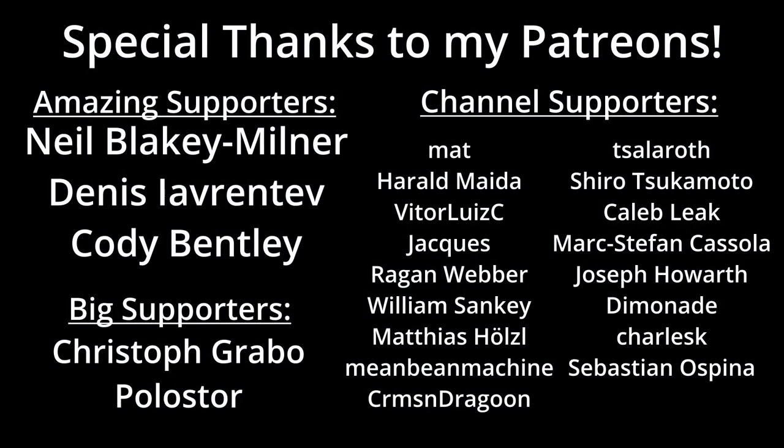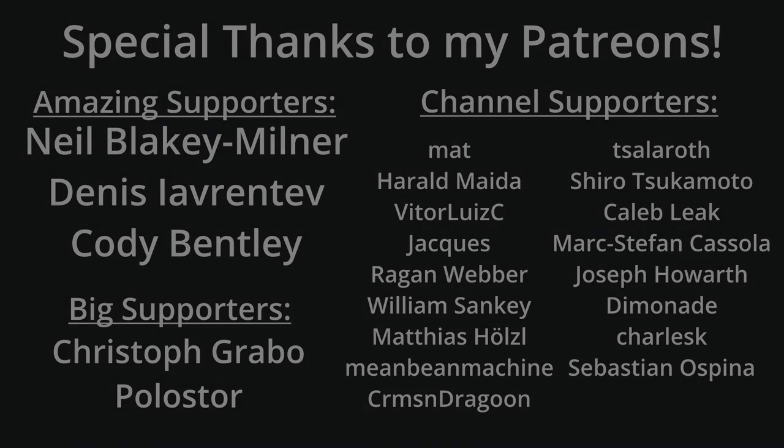As always thank you so much to my wonderful patrons and YouTube members. I really can't express how much your support means to me and I hope you're still enjoying the Bevy content I'm making. Please remember to comment and subscribe and thank you for watching.